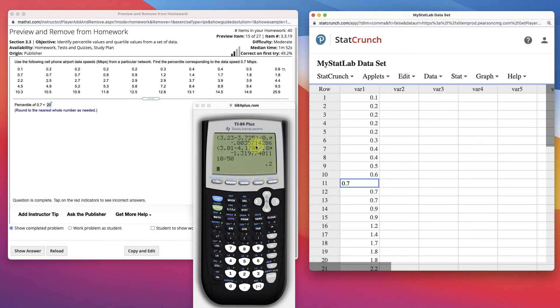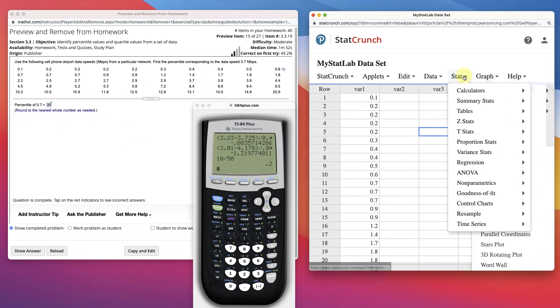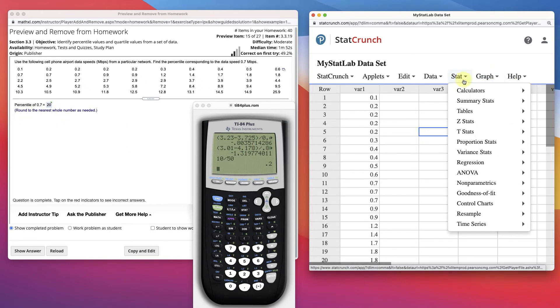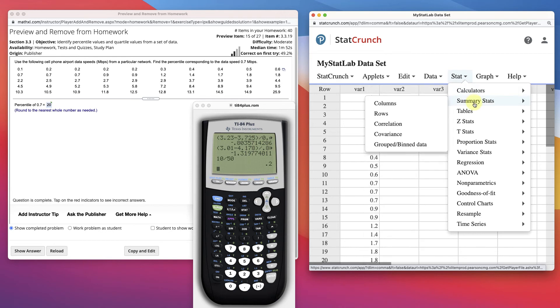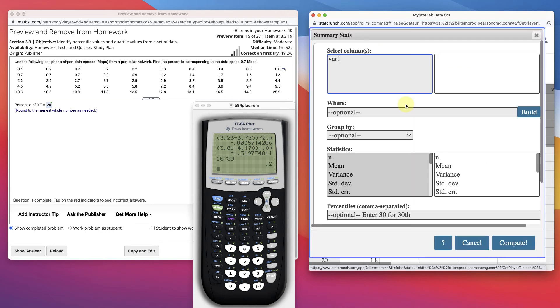It's a little different, right? It's asking the 30th percentile. Well, then we go to Stat, Calculators, or sorry, Summary Stats, Columns.